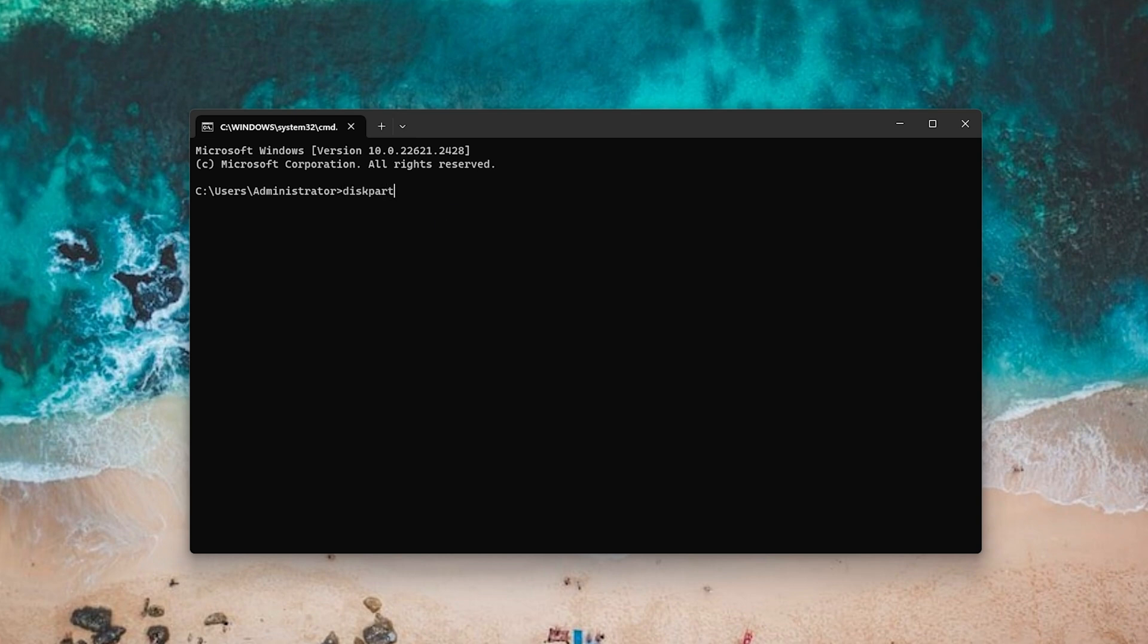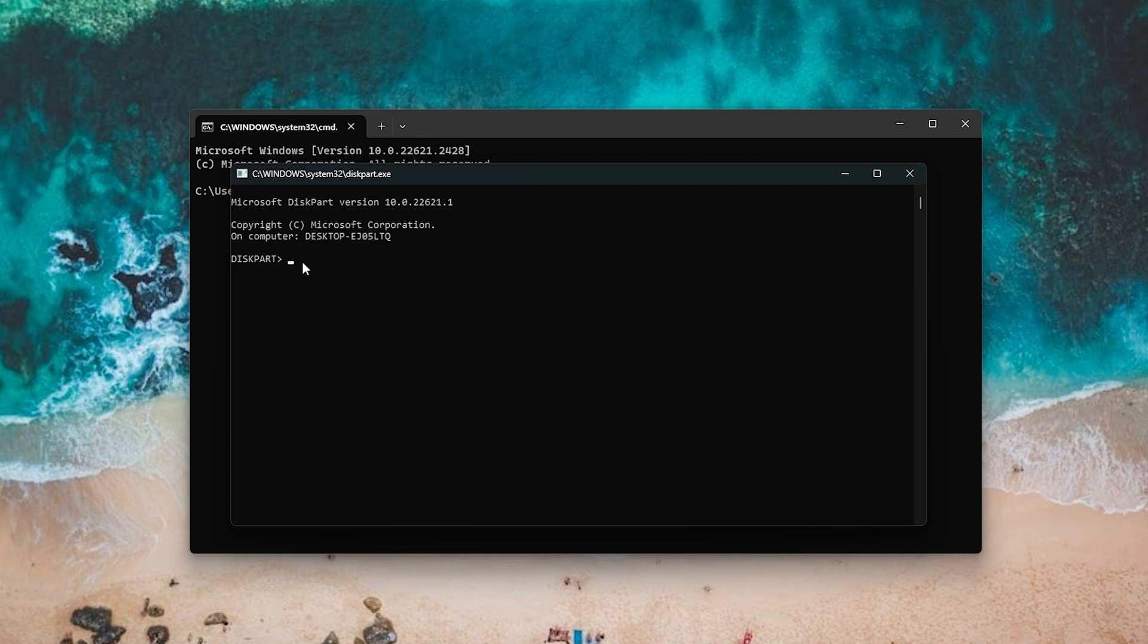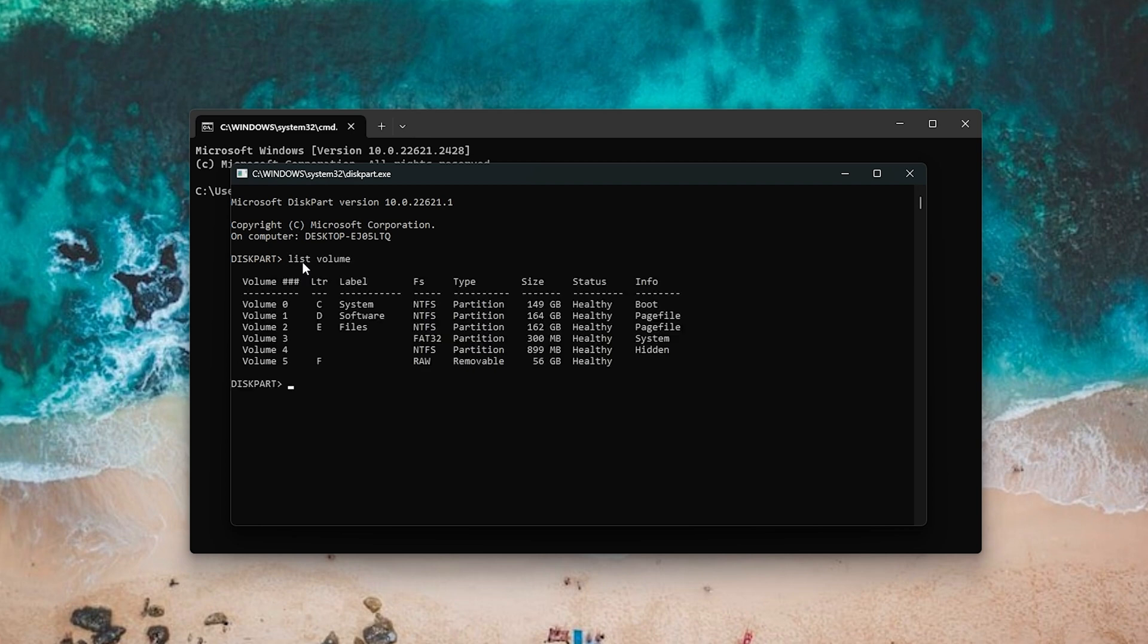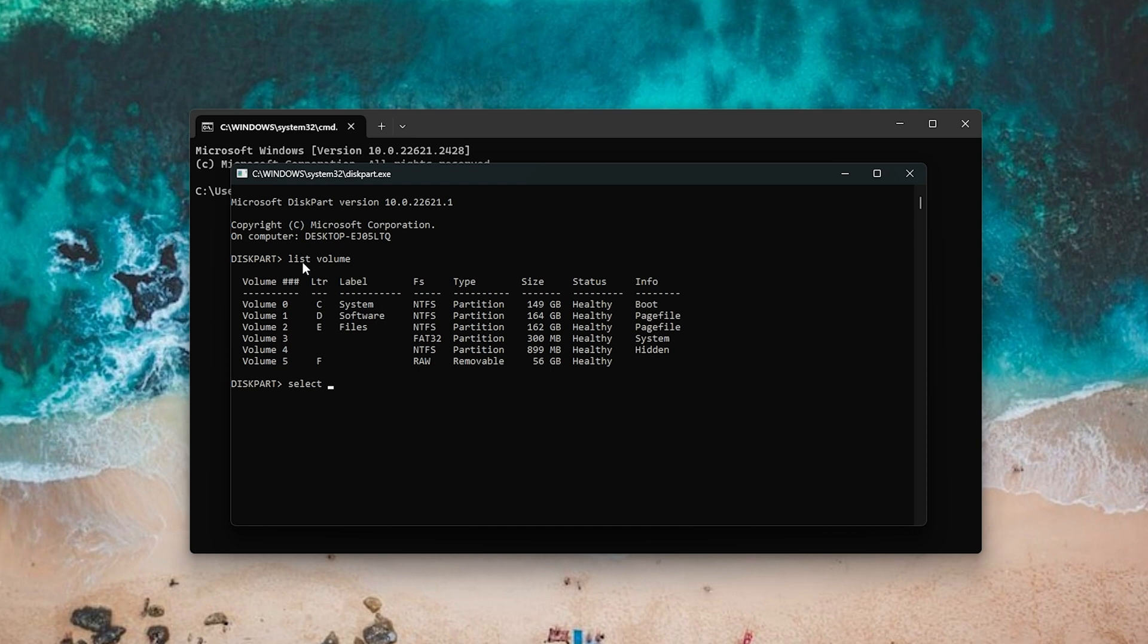Type Diskpart. Hit Enter. Type List Volume. Hit Enter. Then, find the volume number of your RAW drive. Type Select Volume.